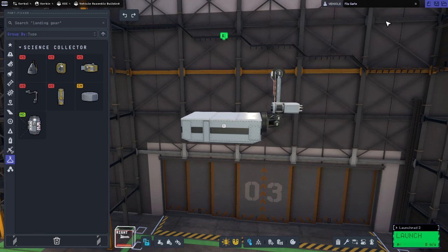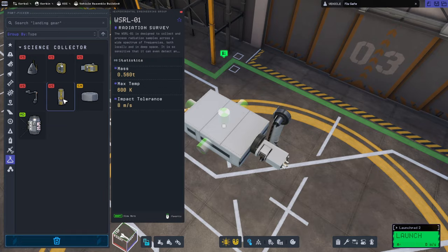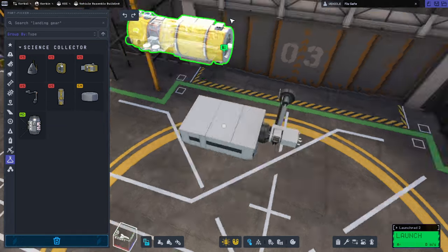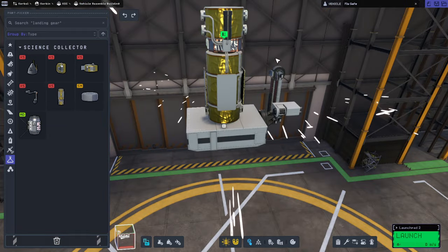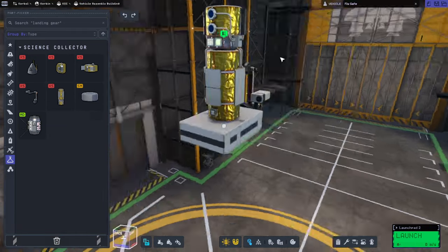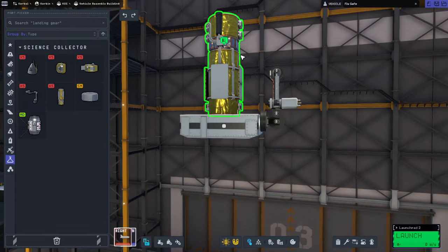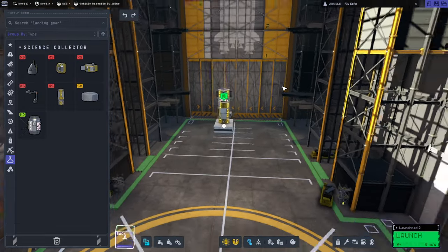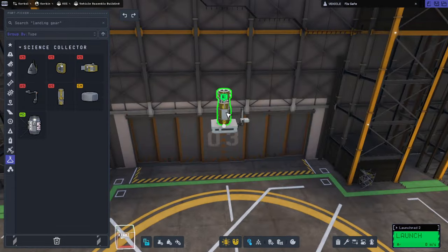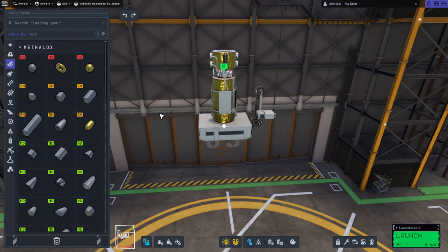Yeah. And then the radiation thing is heavy. Well, that's all right. We're going to make this bigger. We're going to make everything bigger. This is just a probe core. We're not going to leave it like this.